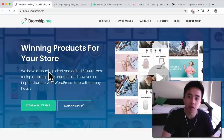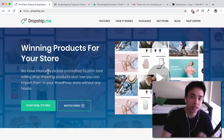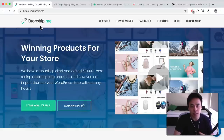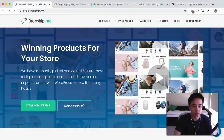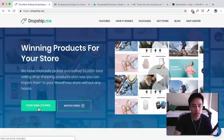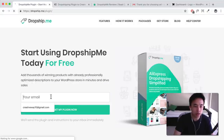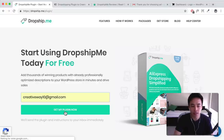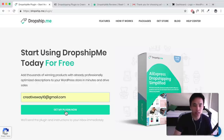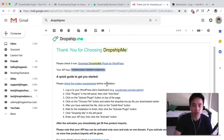We're going to get started and I'll show you exactly how to use it. Click the link down below and that's going to take you to the website. You can watch the product video and look at the page, but click on 'Start Now, It's Free.' You'll need to enter your email and click 'Get My Plugin Now,' which will send the plugin to your email address.